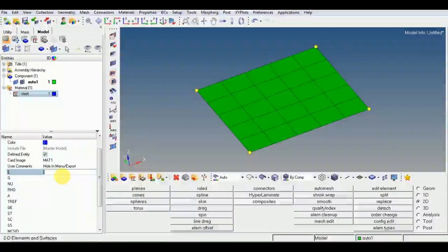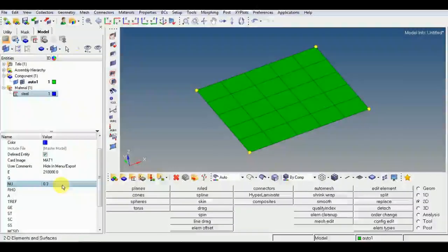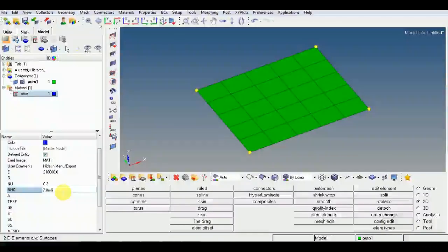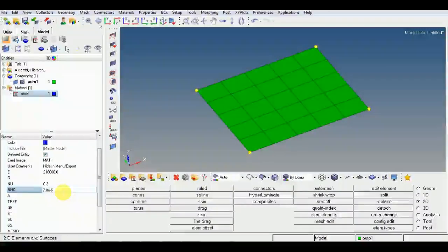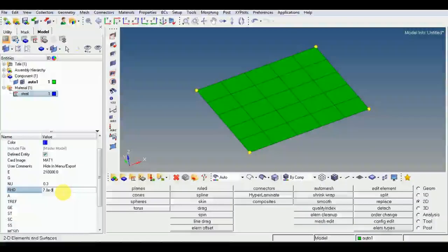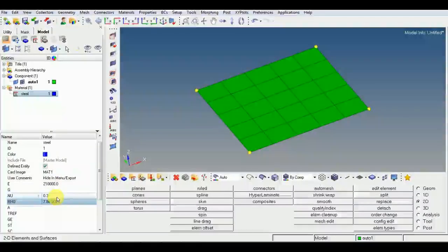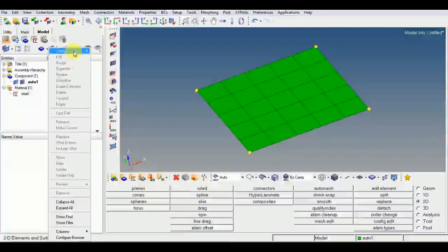For isotropic material, we assign Young's modulus. For steel, I have used two lakh ten thousand Newton per millimeter squared, and the Poisson's ratio is 0.3. Depending on your solver — I am using Nastran — I will change the mass conversion accordingly, or you can use tons per mm squared. This is how we assign a simple isotropic steel material using MAT1.